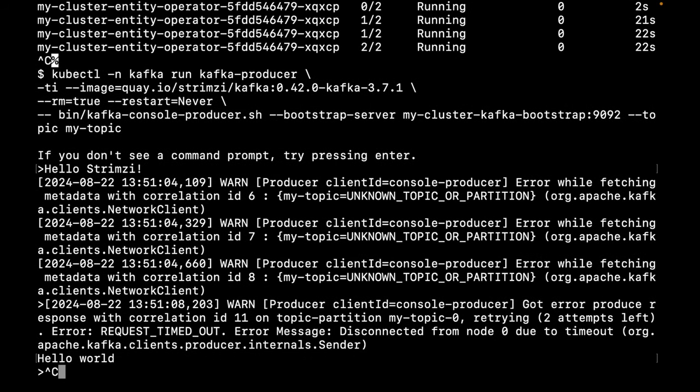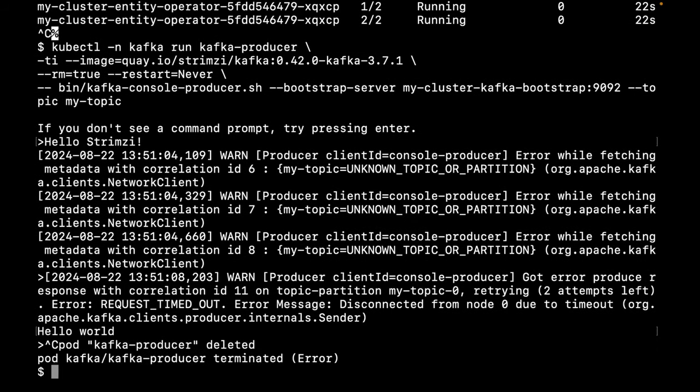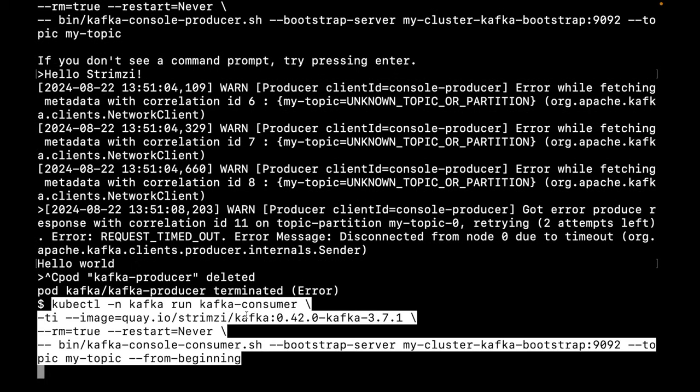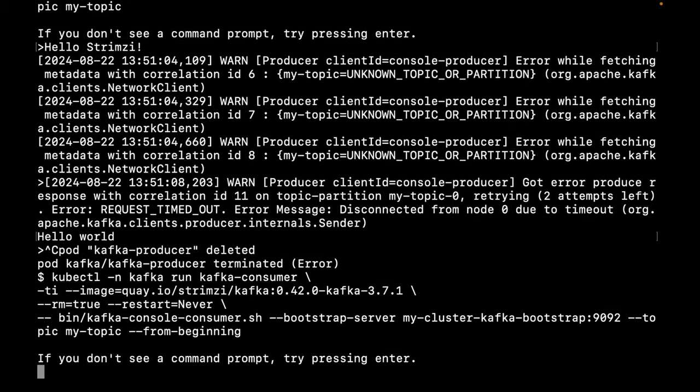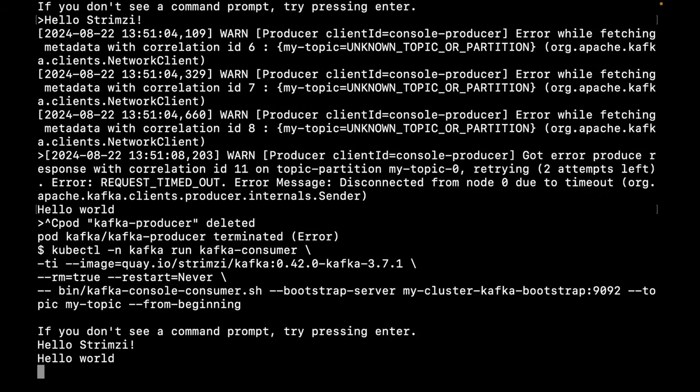Now, let's consume those messages using the same Strimzi Kafka image. It's going to connect to the same bootstrap address and using the same topic and it's going to consume from the beginning. And there are our messages.